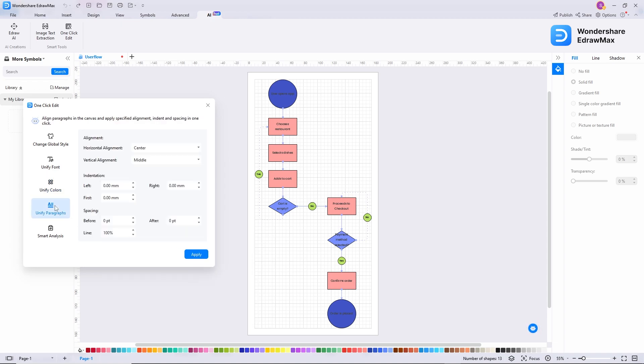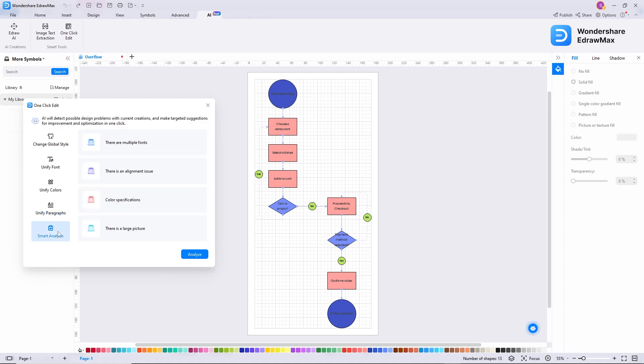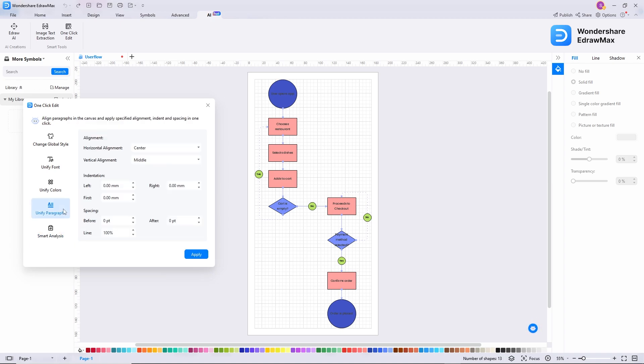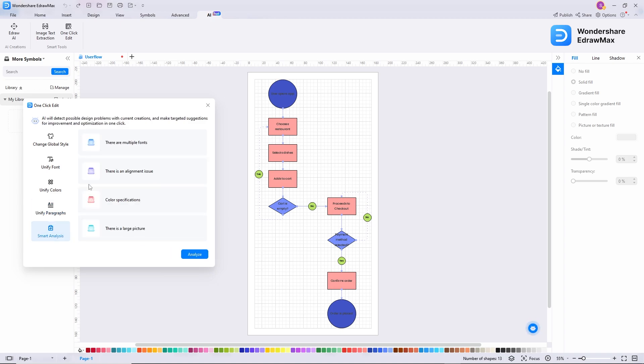The next option here is the unify paragraph where you can edit your text. Then the fourth option is smart analysis. This will analyze your design and fix if there are any alignment and color issues in your design. So once you make changes, then apply it to your design. But I'm going with my own design.